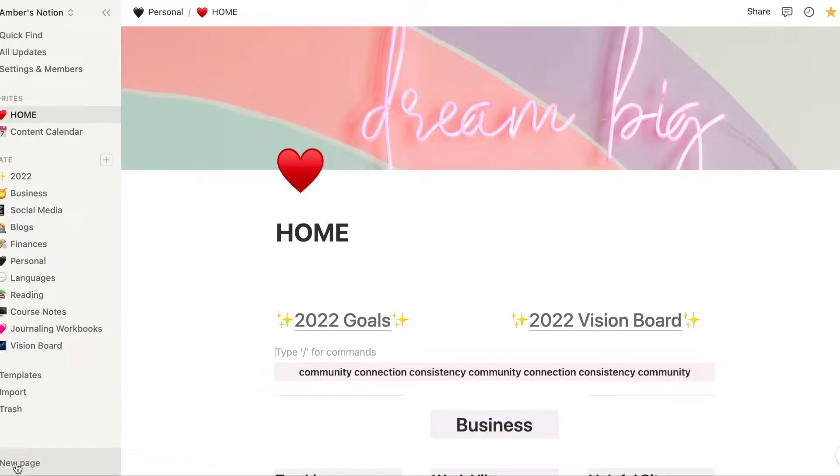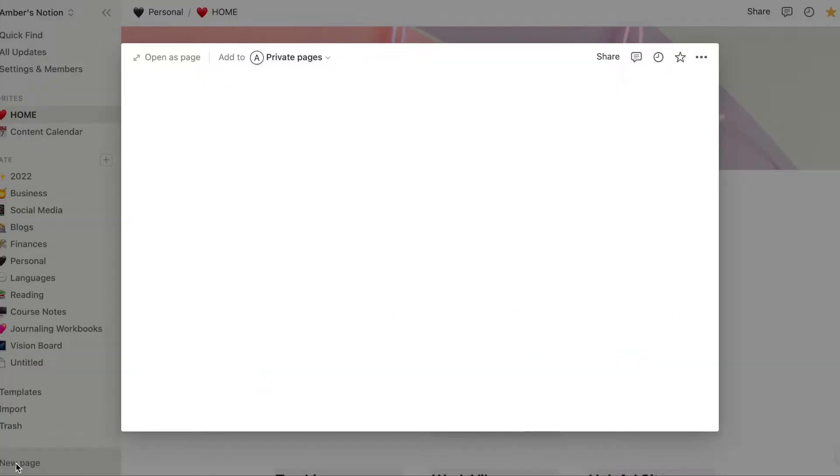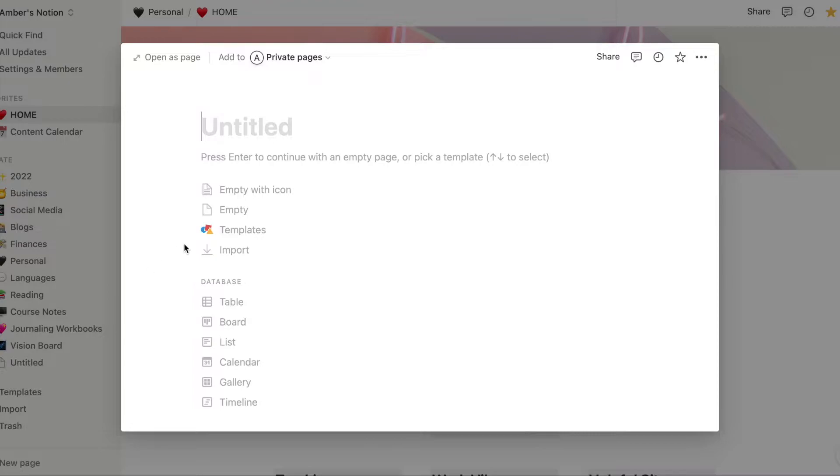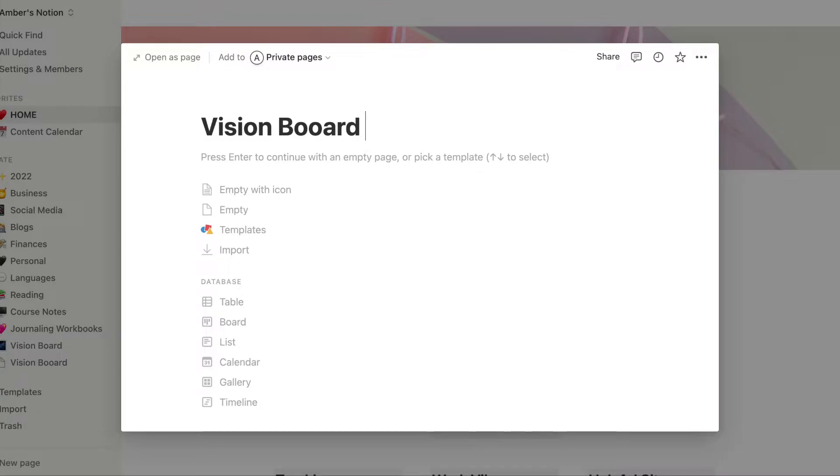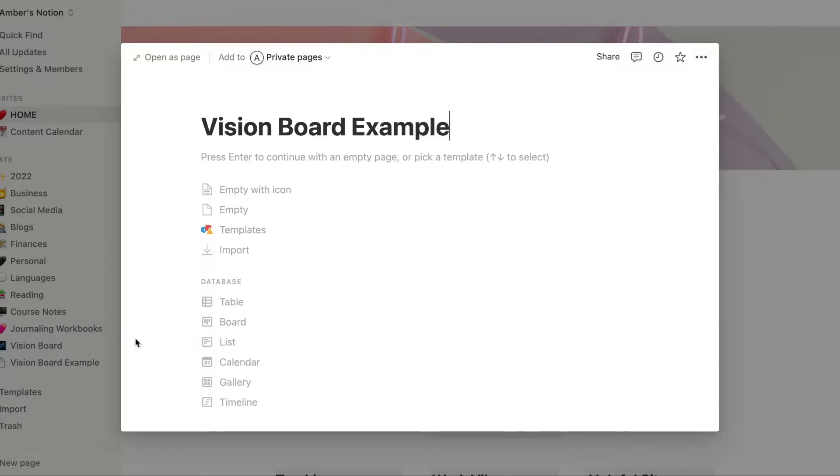You're going to go down into the bottom left corner and select a new page. When that opens up, you're going to give it a new name like vision board. Excuse my sticky keyboard. So then I just choose empty.